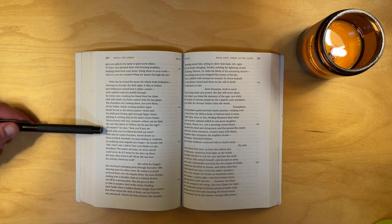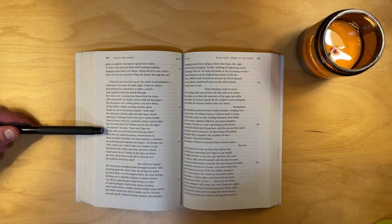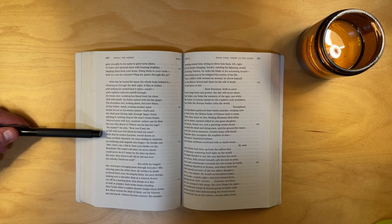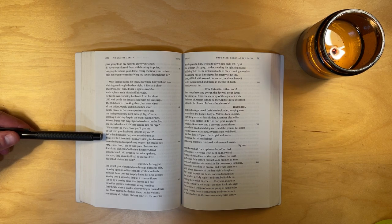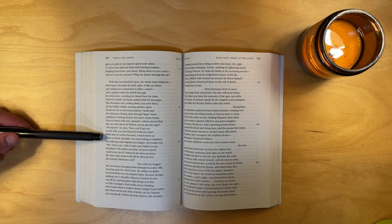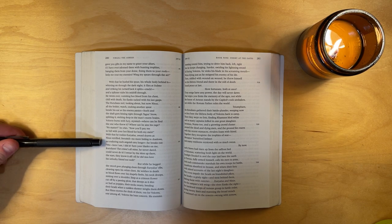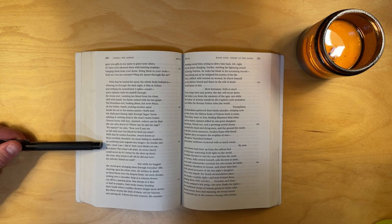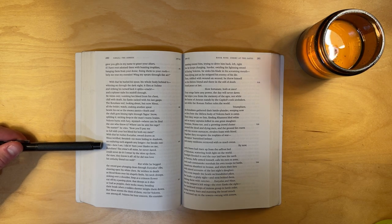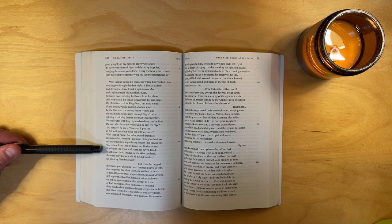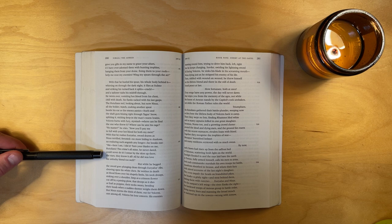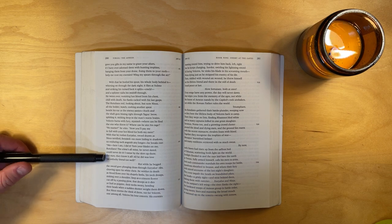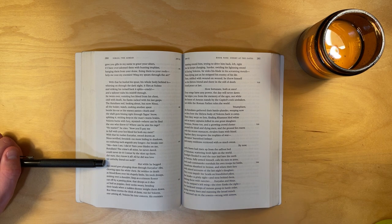Volcens burns with fury, stymied. Where can he find the one who threw it? Where can he aim his rage? No matter, he cries, now you'll pay me in full with your hot blood for both my men. With that he rushes Euryalus, sword drawn, as Nisus, terrified, frenzied, no more hiding in the shadows, no enduring such anguish any longer. He breaks out. Me, here I am, I did it. Turn your blades on me, Rutulians. The crime's all mine. He never dared, could never do it. I swear by the skies up there, the stars, they know it all well. All he did was love his unlucky friend too well.